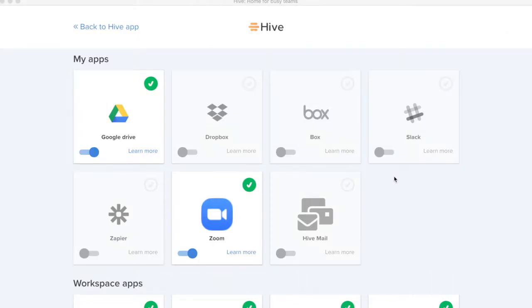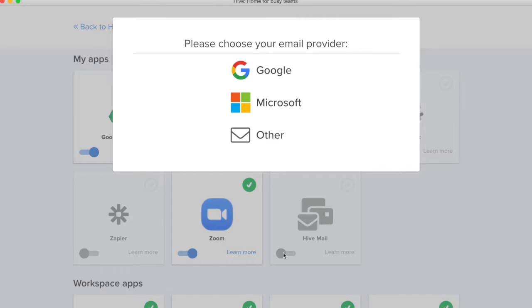Once in Hive Apps, you'll come into the My Apps section and when you're in here, you'll go ahead and toggle on Hive Mail. Once you click in the tile to toggle this on, you will be prompted to choose your email provider. For this example, I will be using a Gmail account. I will click the Google provider.